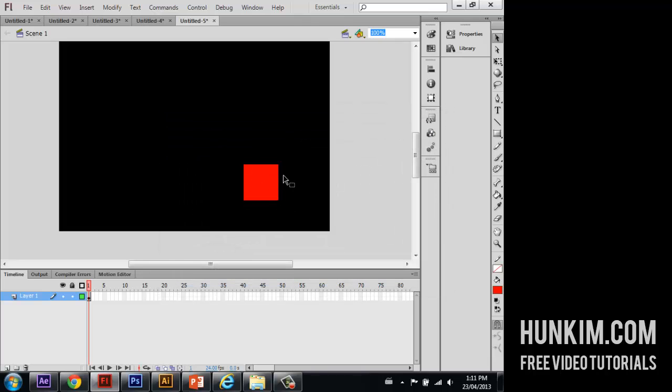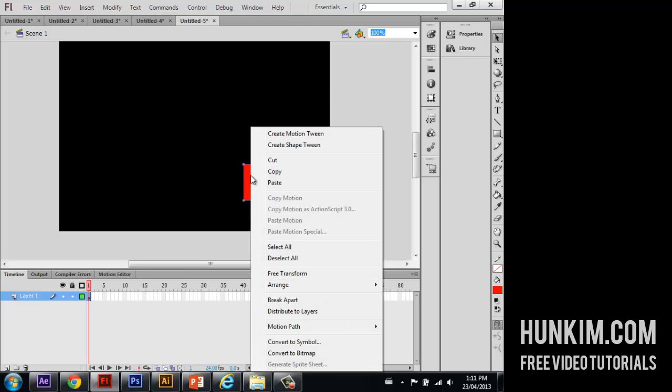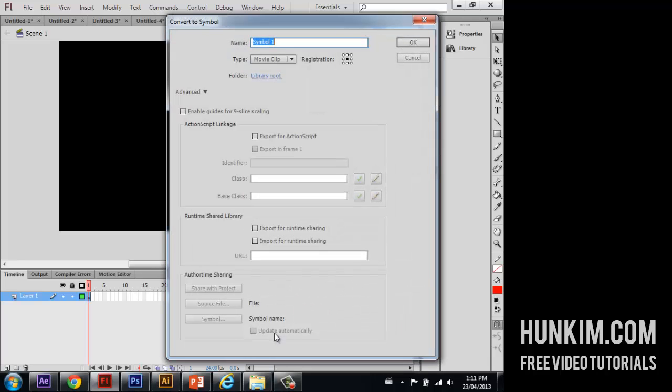So how do we make this spin? What I'm going to do first is I'm going to right click this nice red square and I'm going to convert to symbol. And it doesn't really matter what we name it here, so I'm just going to click on OK.